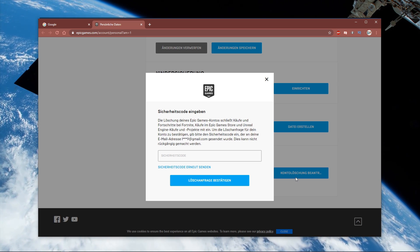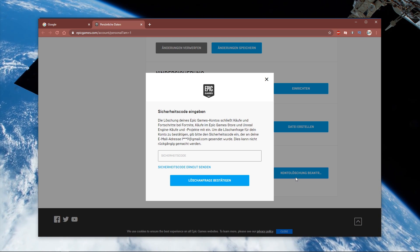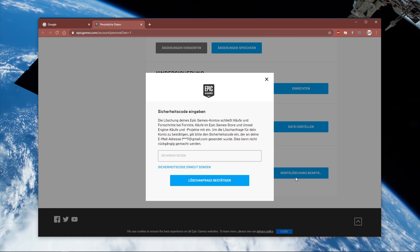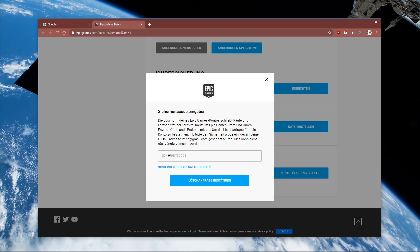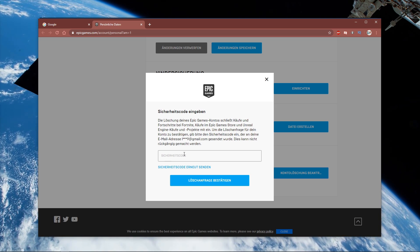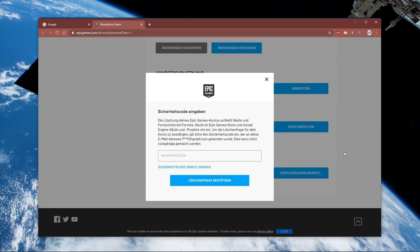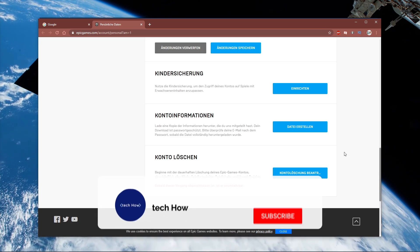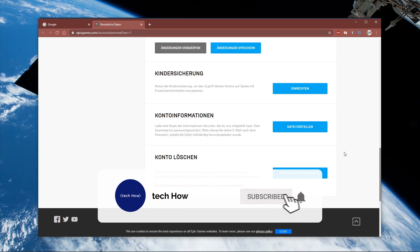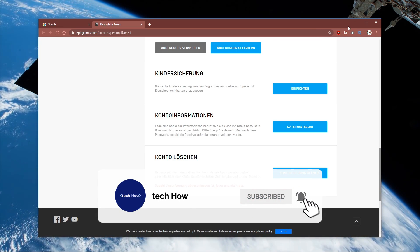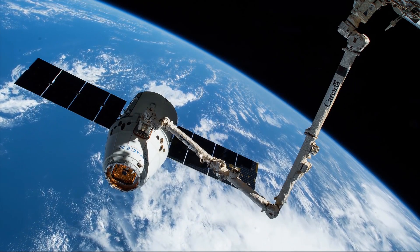When clicking on this button, a code will be sent to your linked email address, which you will have to paste in this dialog box. When this is done, your Epic Games account will be deleted, as well as your progress in all of the games in your library, such as Fortnite.